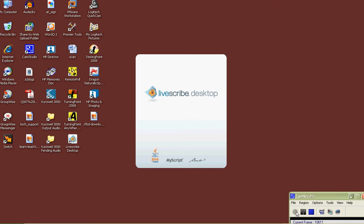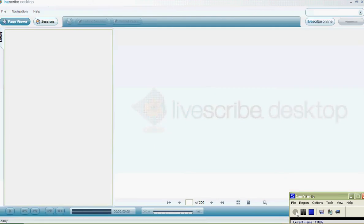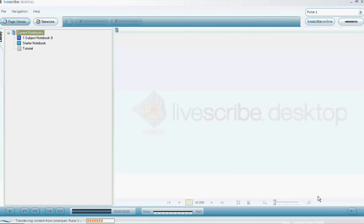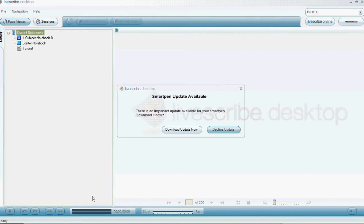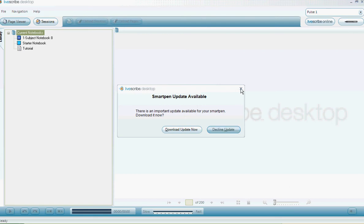This time you can start getting your pen ready to go. You'll take your pen and you'll have your cradle connected to your computer. Place the pen down on the cradle and a couple of things might happen. It might ask you to update your pen, it might ask you to wait while it's transferring content from the smart pen. This is asking me if I want to update my pen. It's a really good idea to keep your pen updated, but for right now I'm going to just move on.